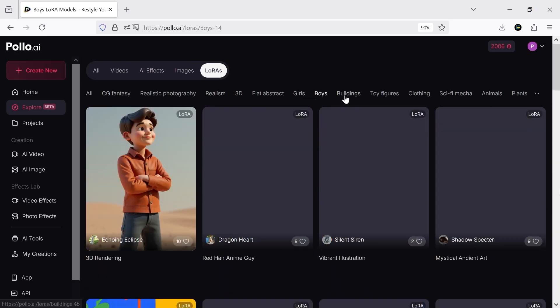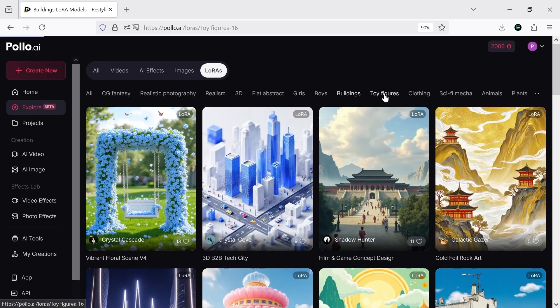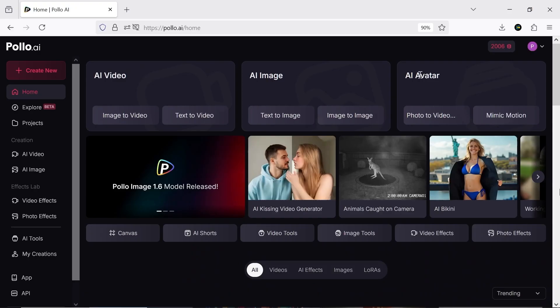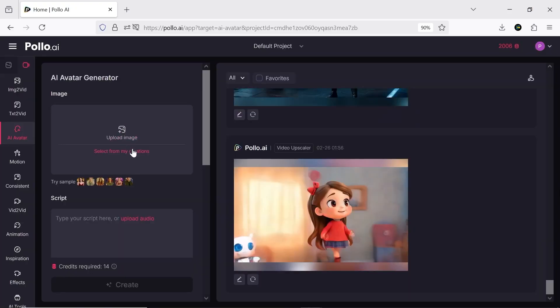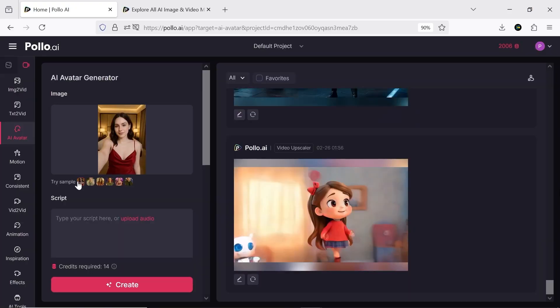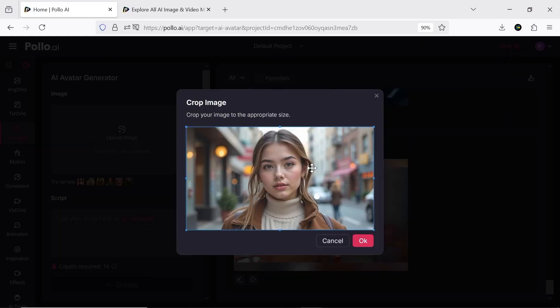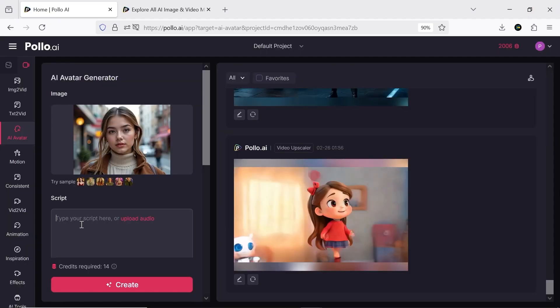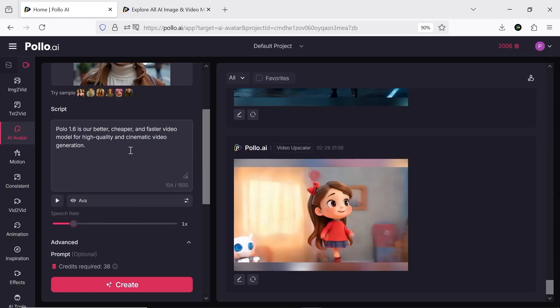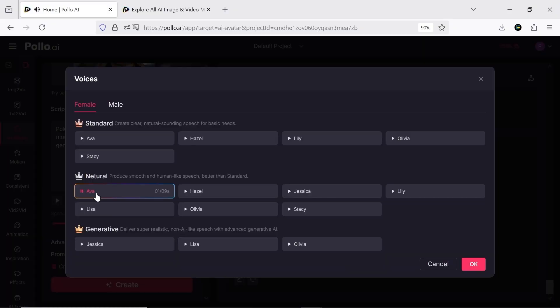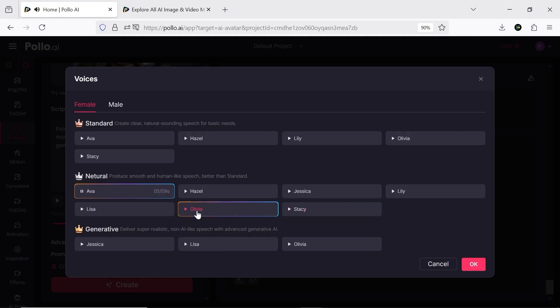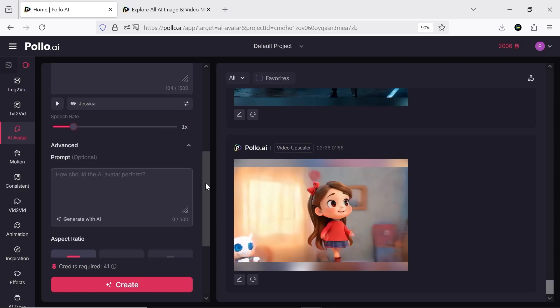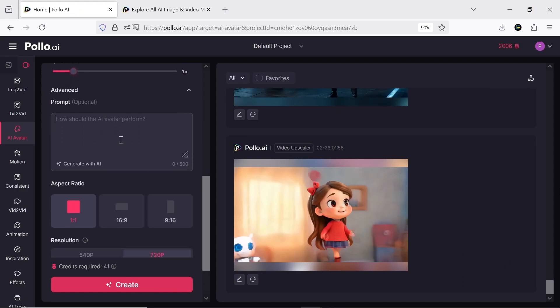Now I want to start with AI Avatar, one of Pollo AI's new and practical tools. You can use Pollo AI samples as avatars, generate them with text to image, or use your own existing images. In the script section, you can upload a pre-recorded voice or write your text to turn it into a voiceover. There are multiple male and female voices to choose from, and you can adjust the speed. In the prompt section, you can describe the character and its movements, though this isn't necessary.